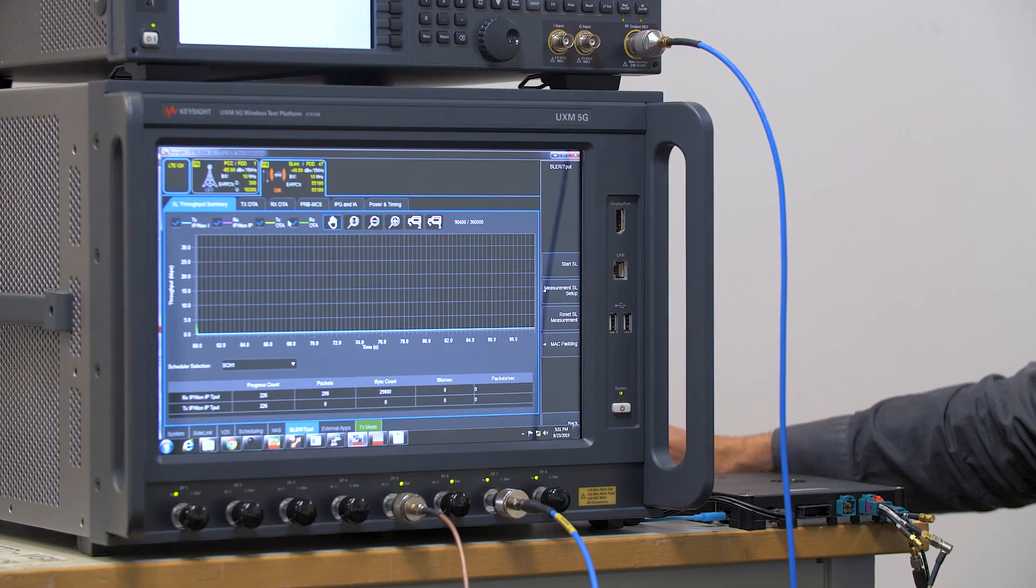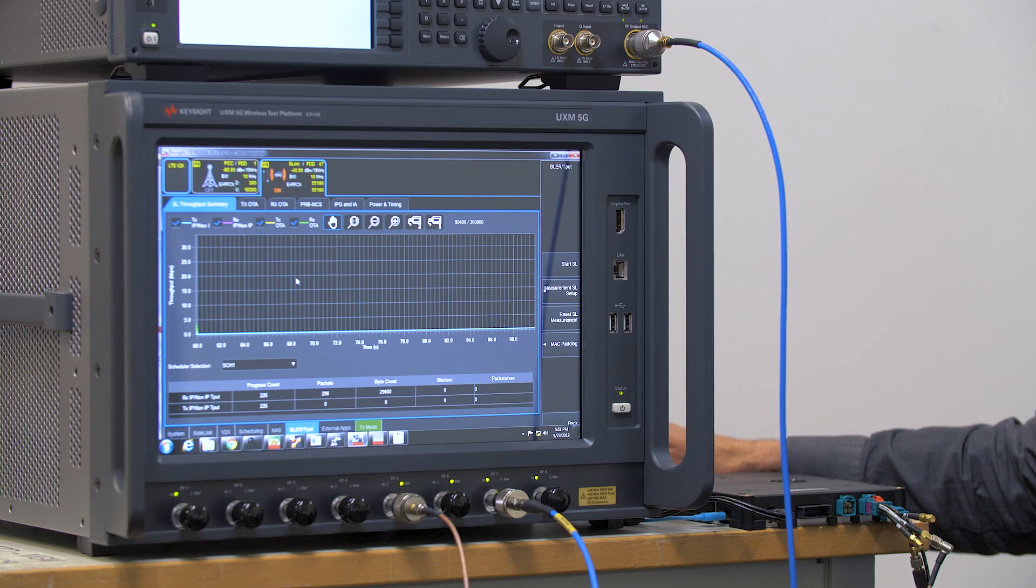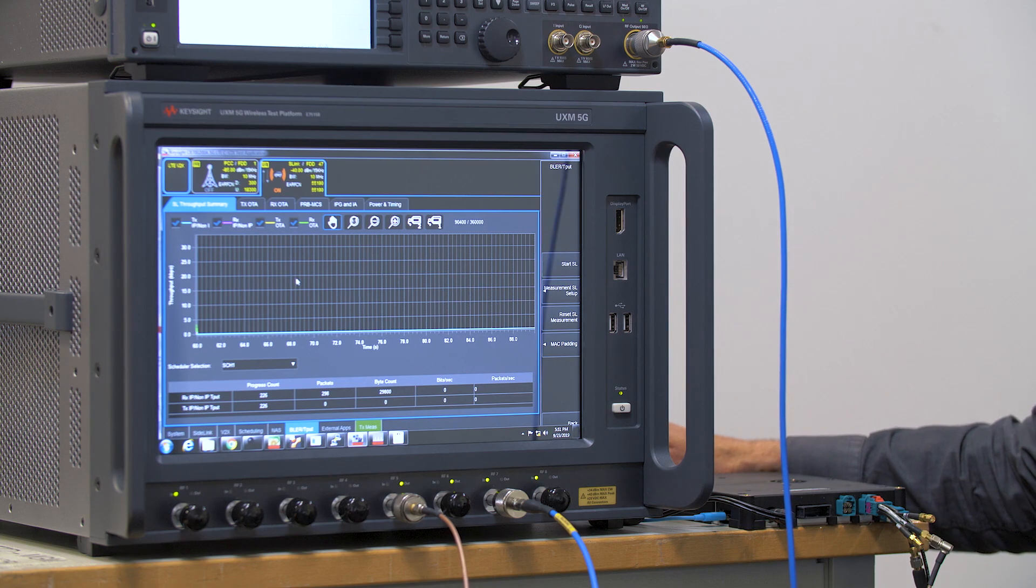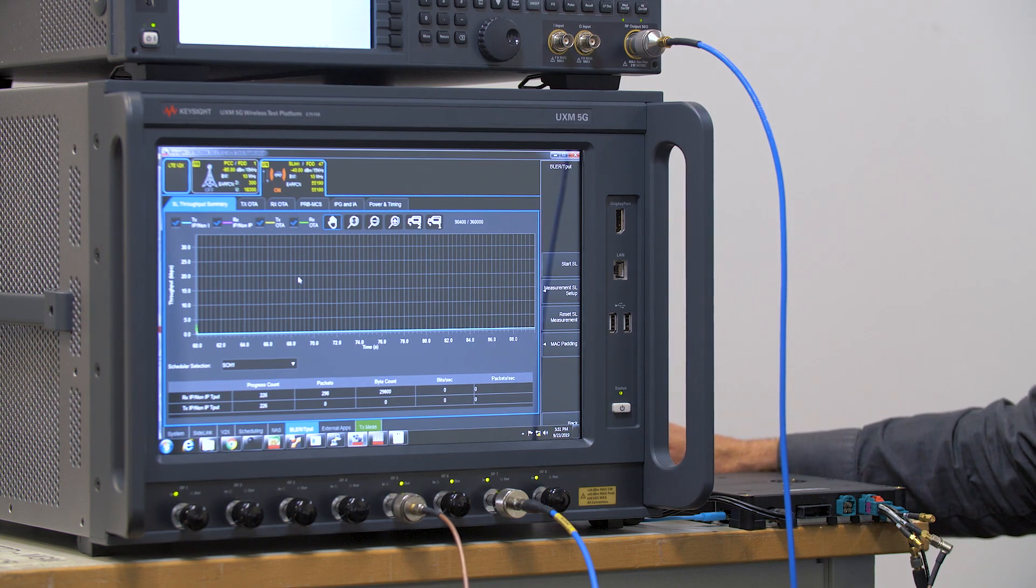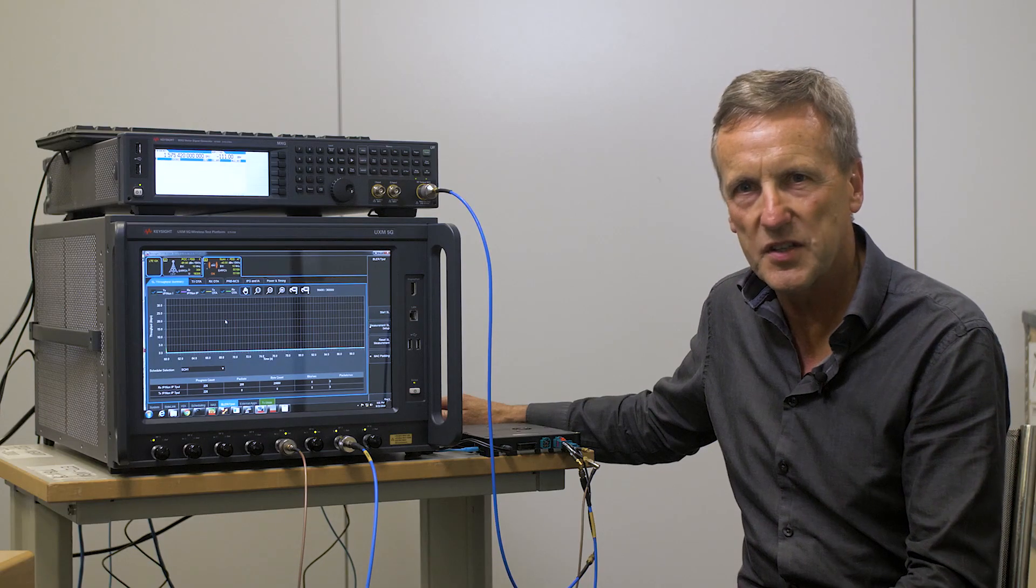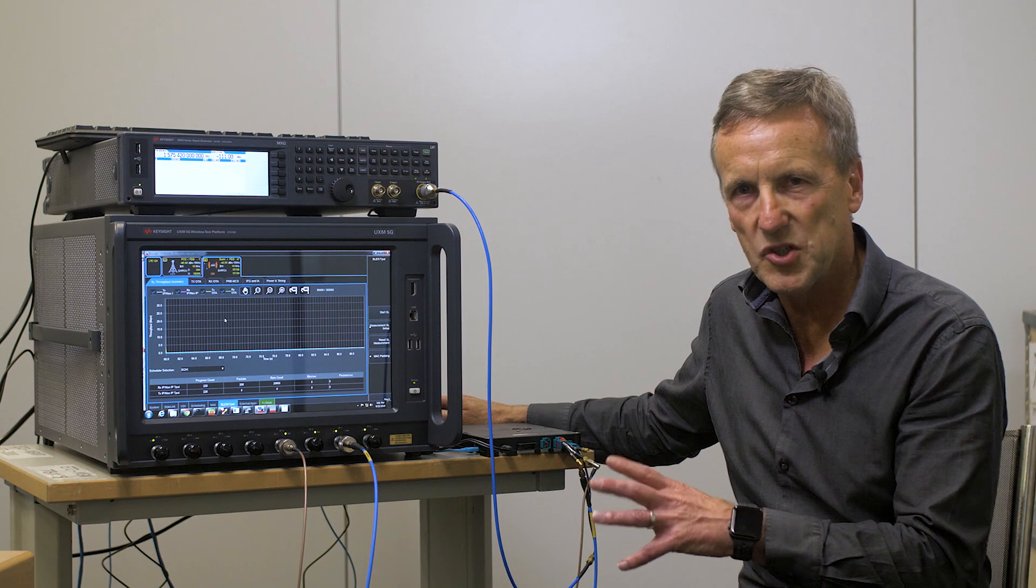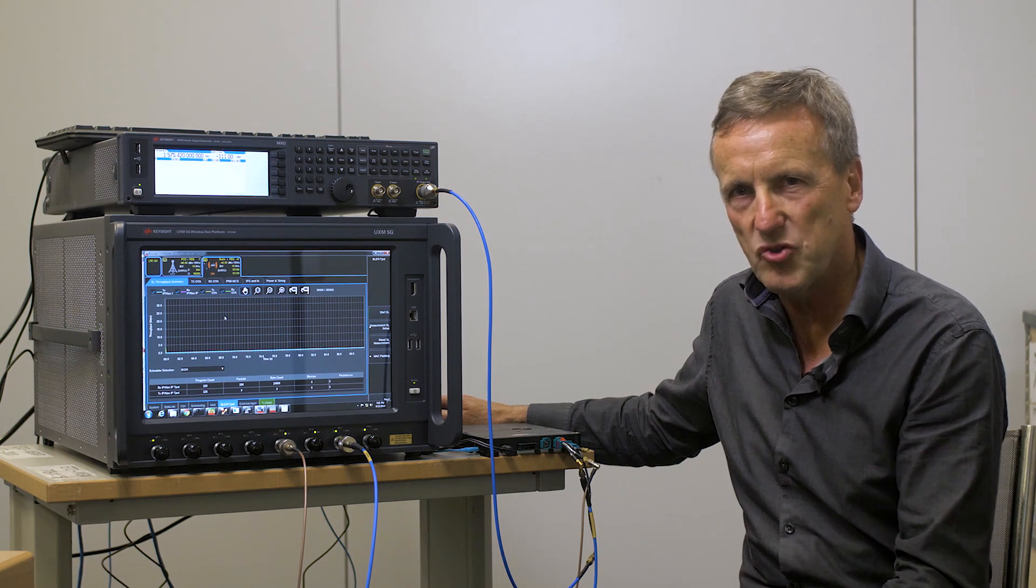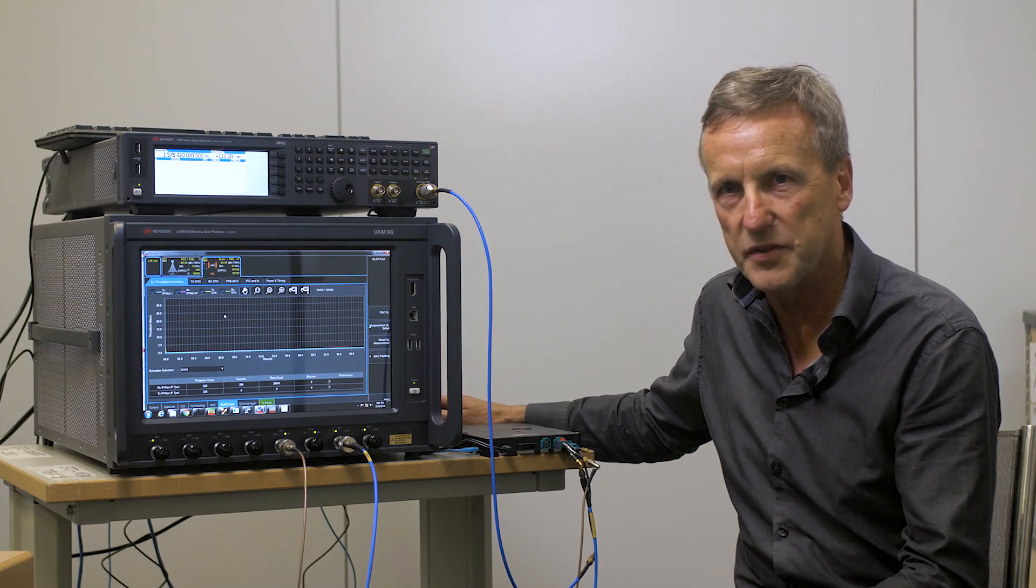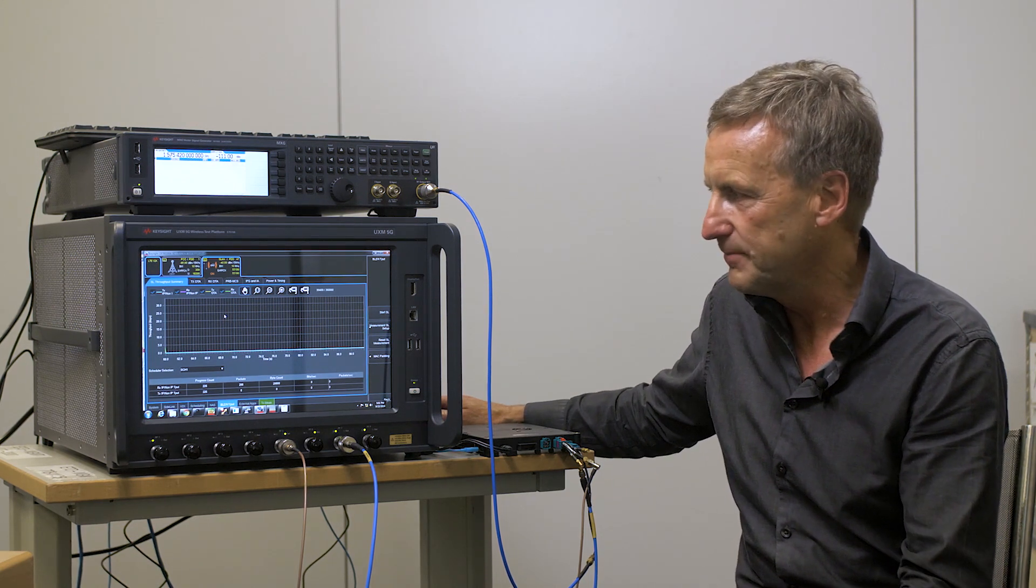The other graph I'm going to show is our BLER throughput, and when I start the scenario we will see the transmission, the packets being transmitted and received as part of the test.